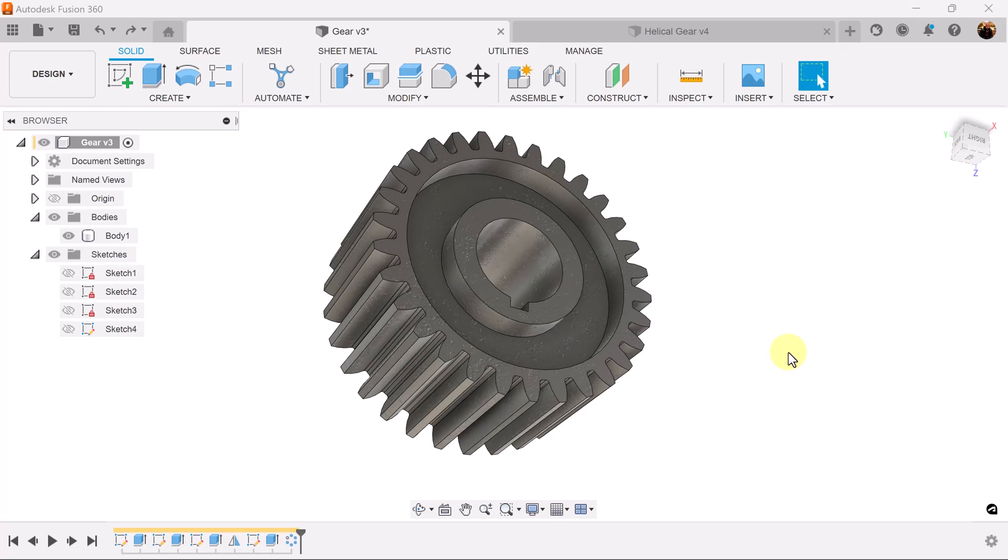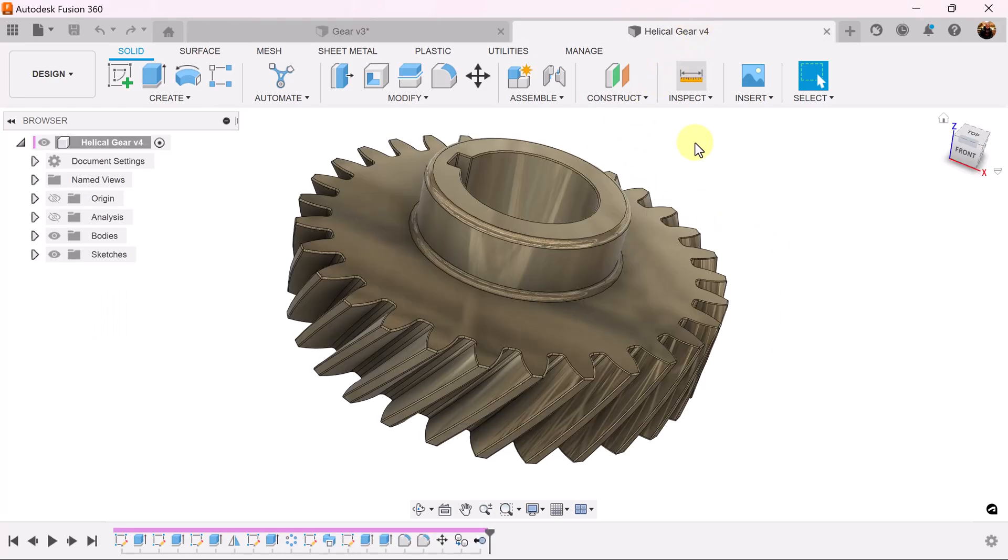In a previous exercise I showed you how to model a gear. In this exercise we're going to be using this gear to create this helical gear.